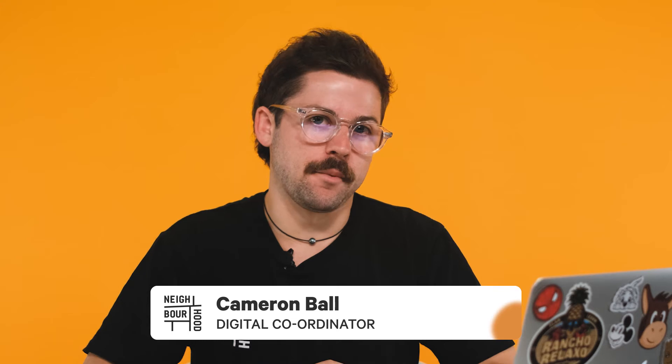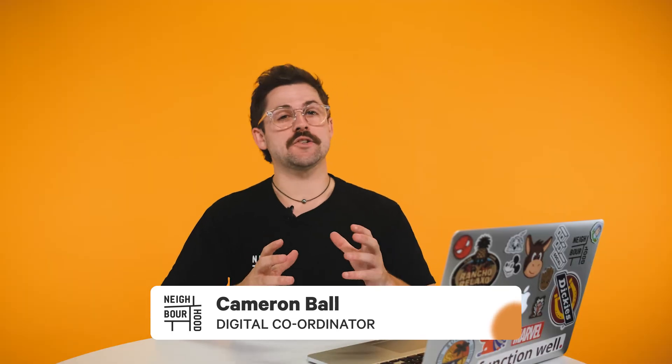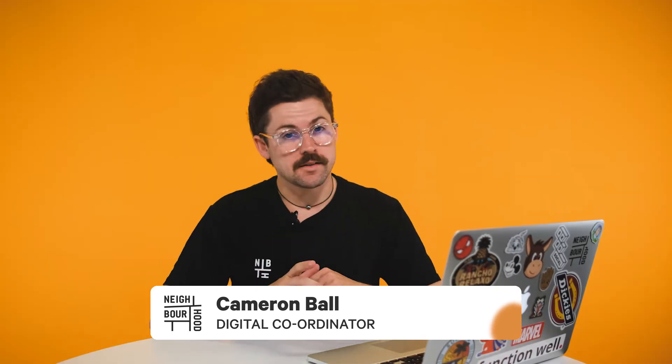G'day guys, it's Cam here from Neighbourhood. Are you wanting to optimize and discover the highest converting CTA to use across your content? Perhaps you're wanting to measure the effectiveness of new designs and text of these CTAs across your website. This is where A/B testing your CTAs will come into play and today we're going to show you exactly how.